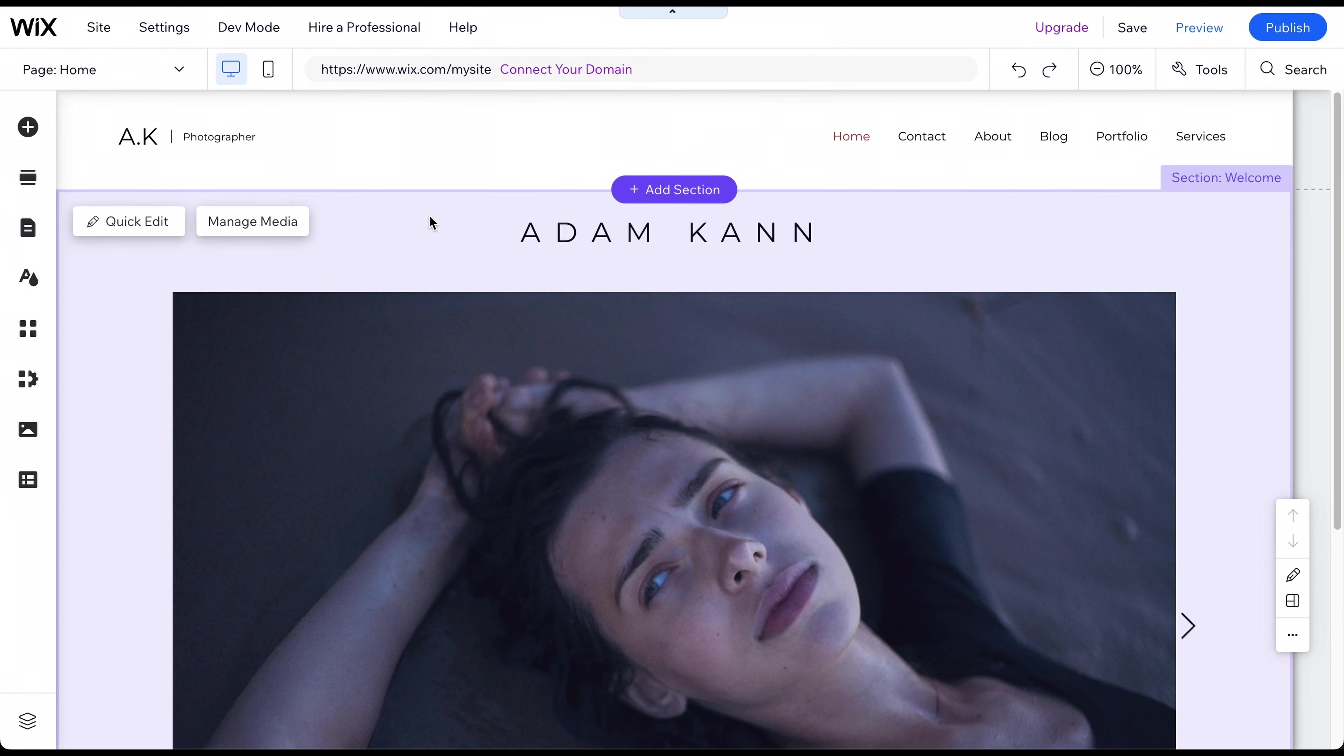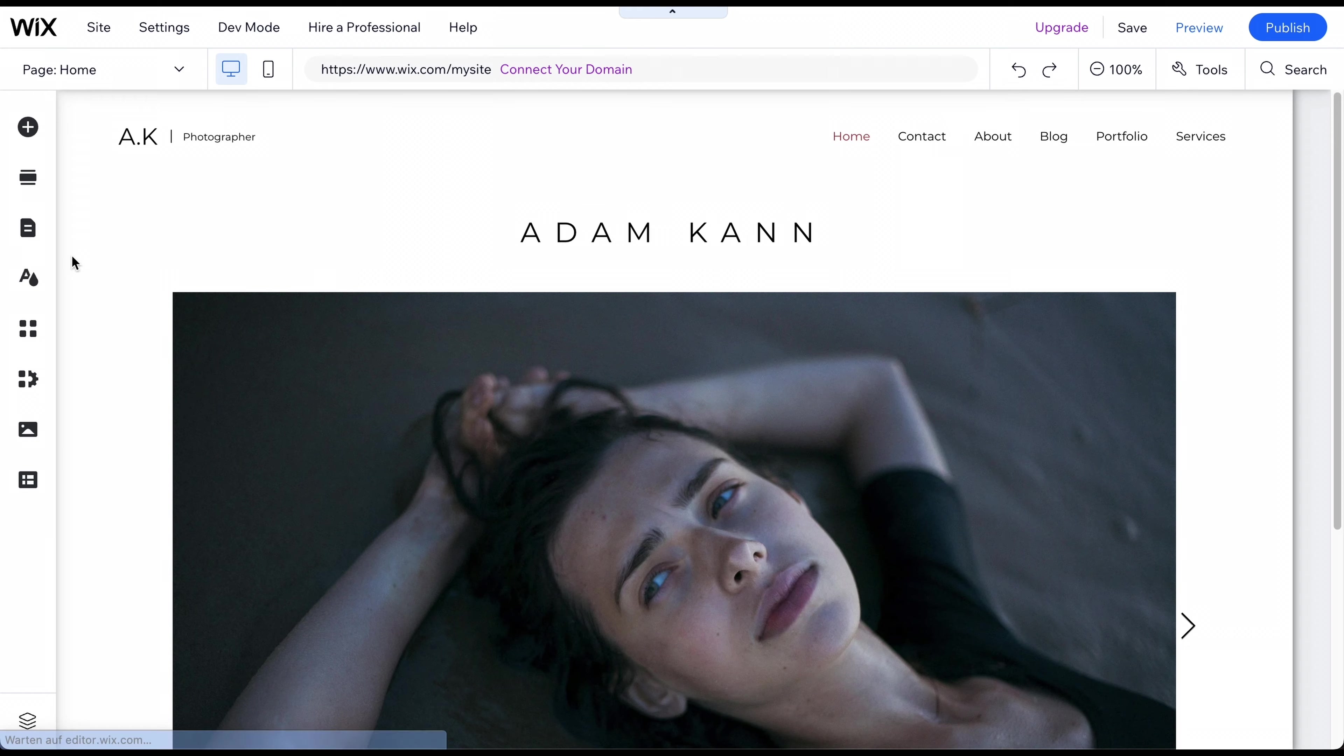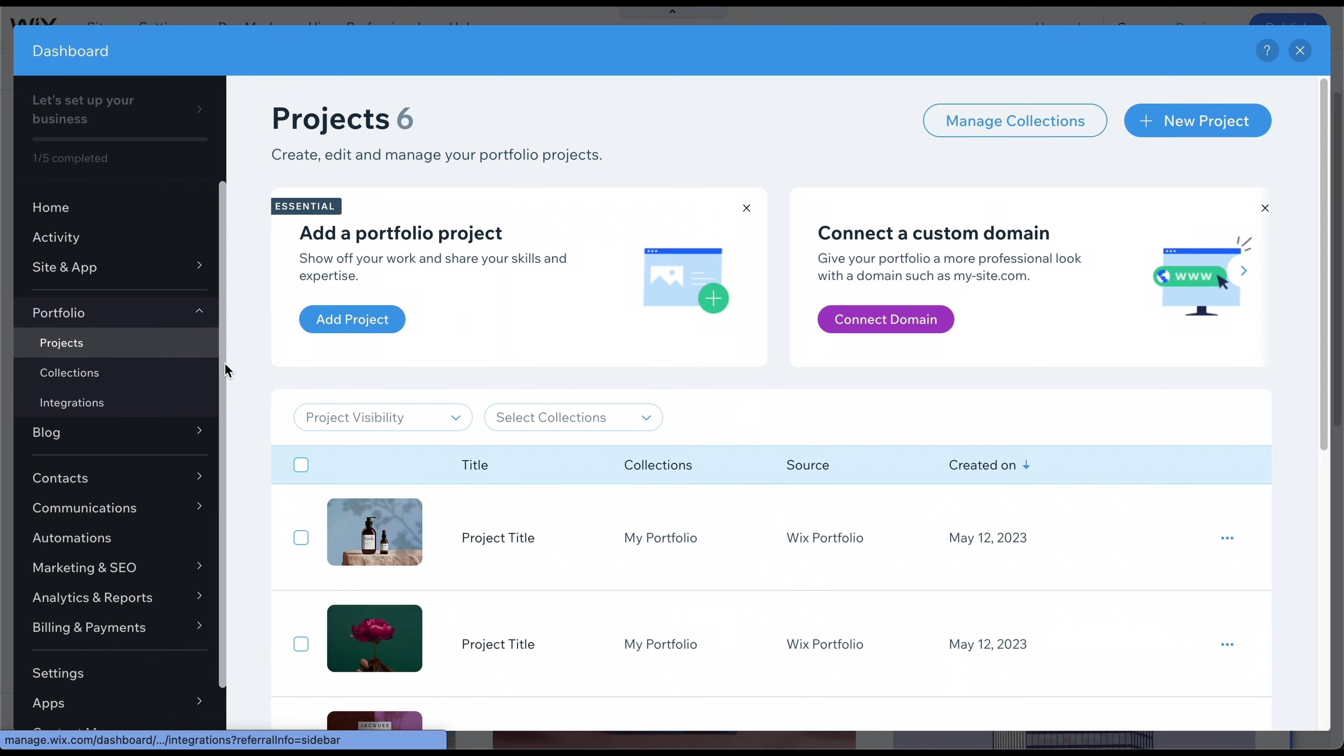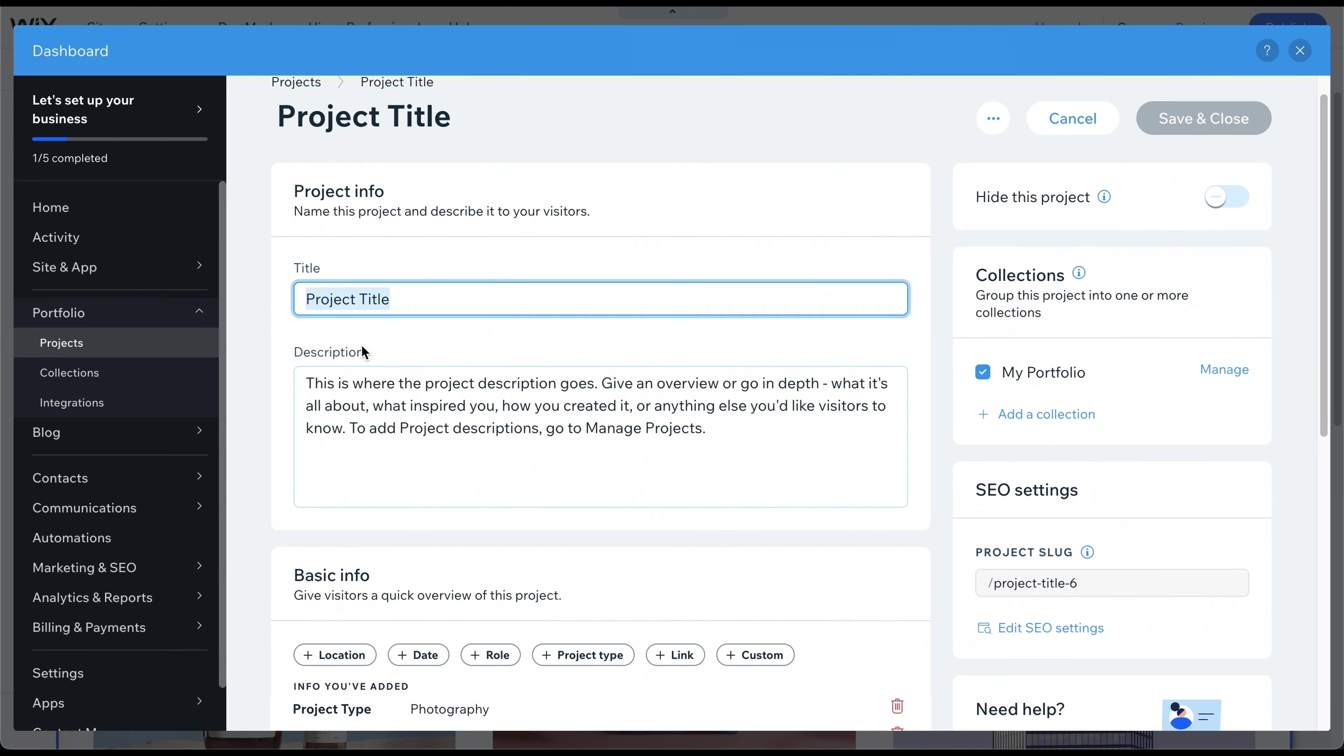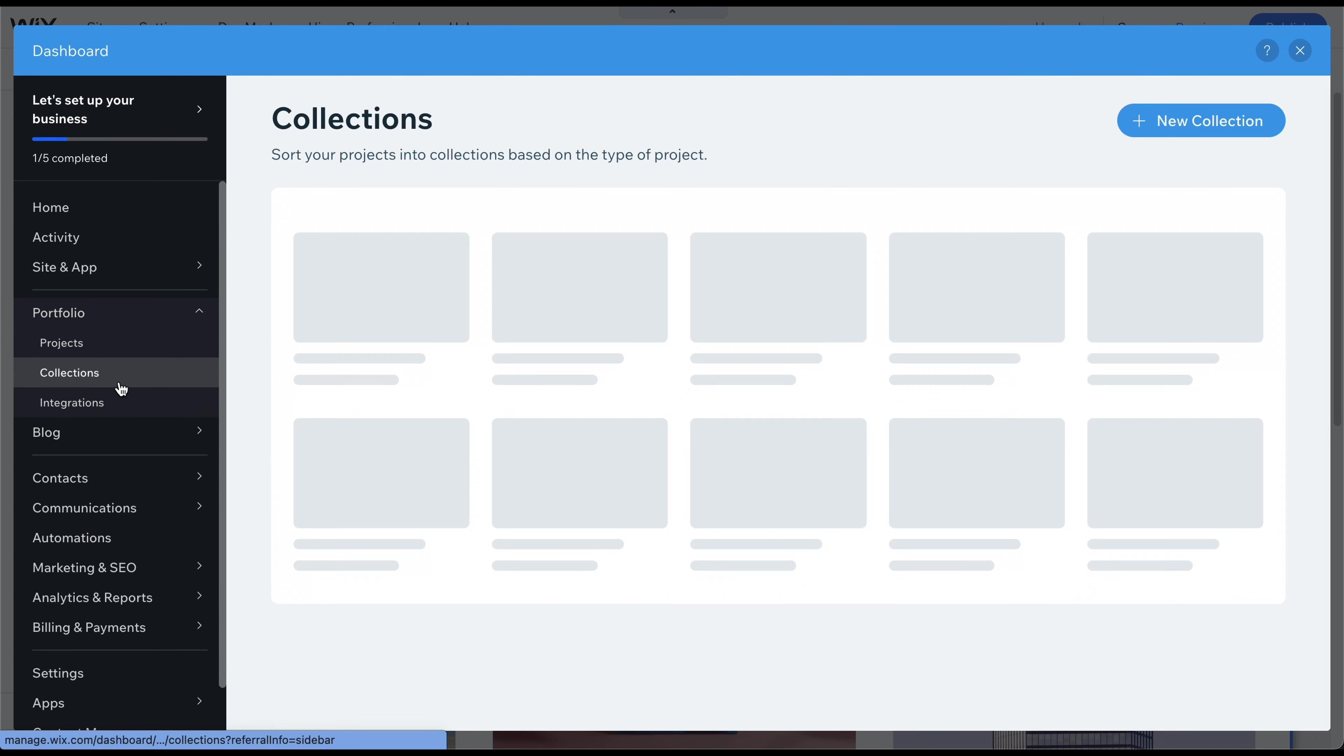Since we are building a photography website, let's take a closer look at the Portfolio feature offered by Wix for this type of website. Select the Portfolio subpage in the page menu and double-click on the Portfolio section to open its settings. This app, specifically designed to manage your portfolio, is very easy to work with. First, add your projects consisting of a title, description, some optional information, and media.